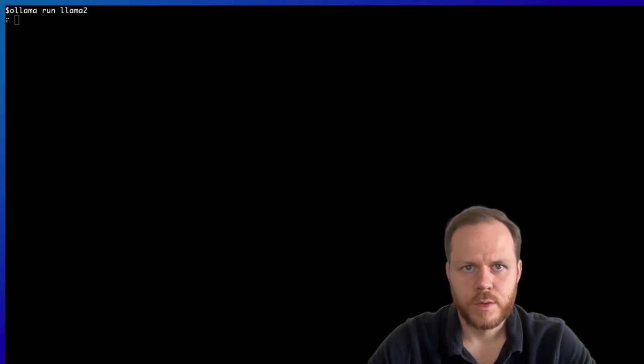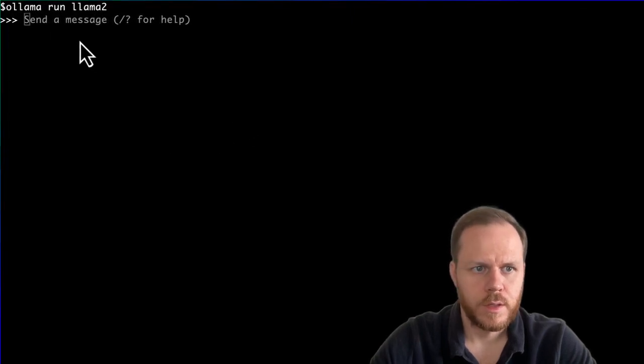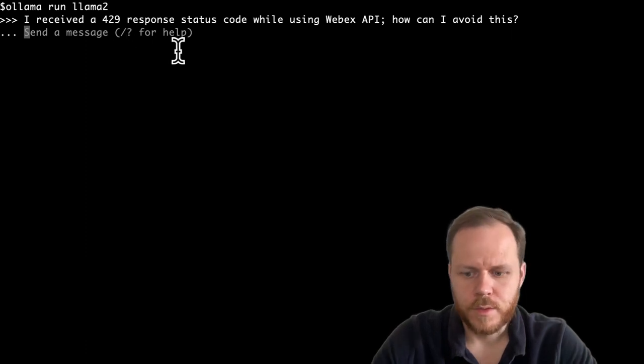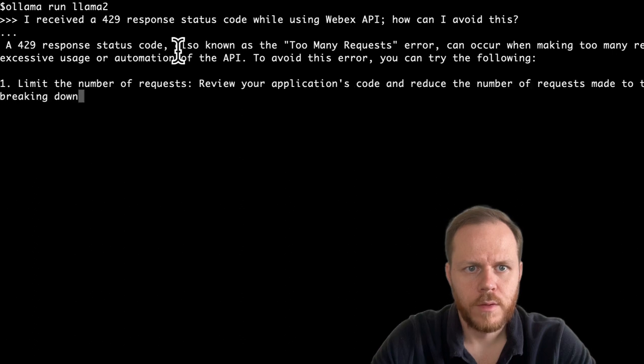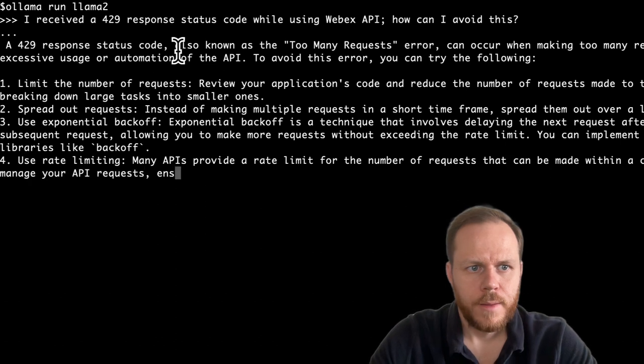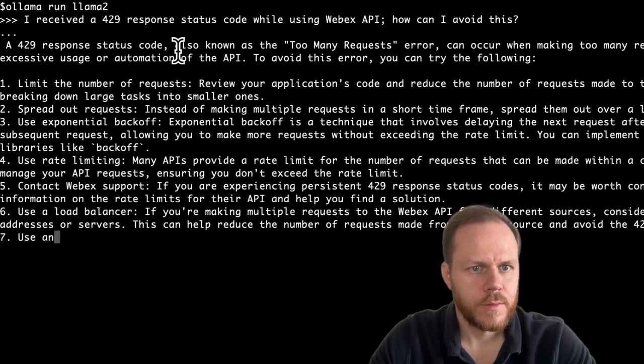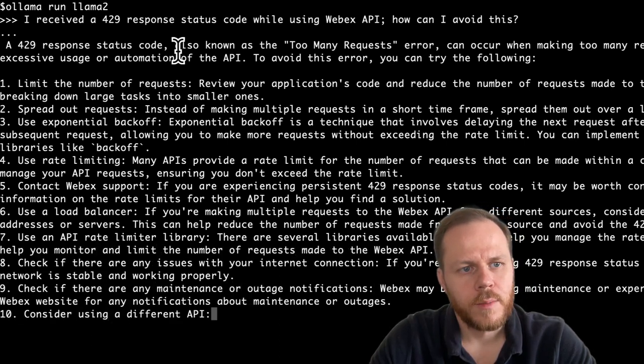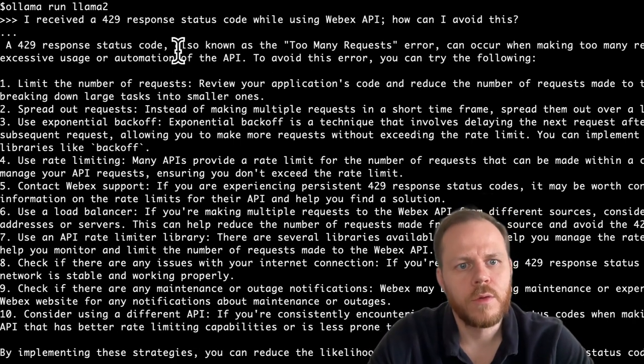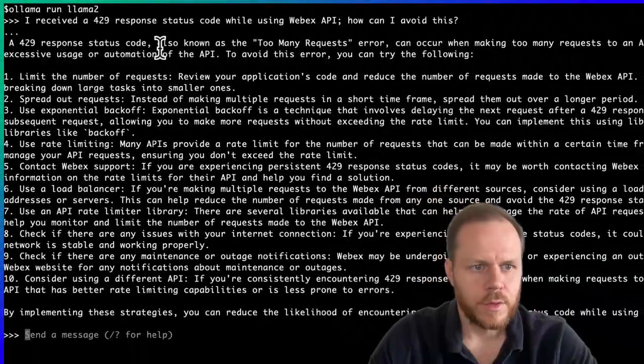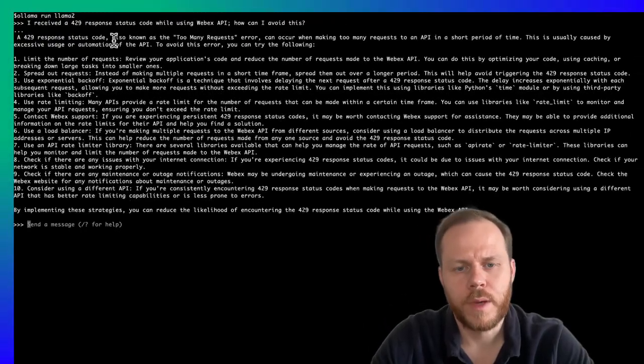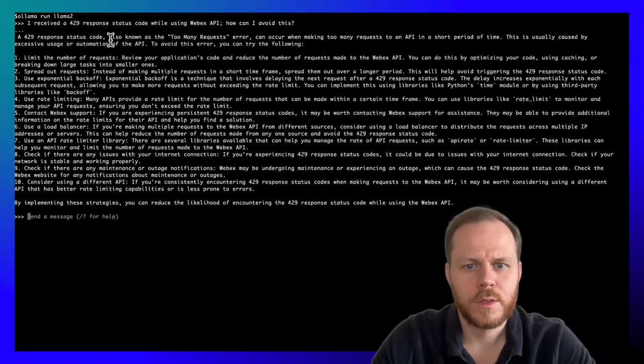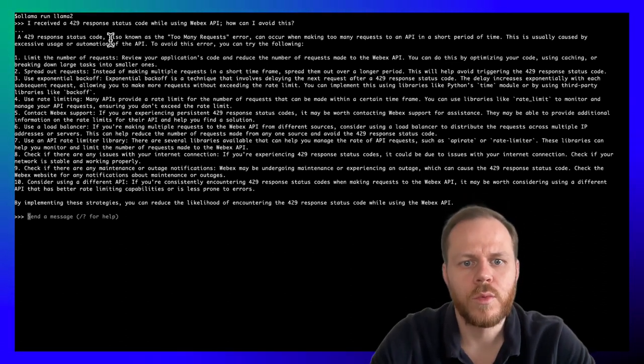We will use the following prompt. I received a 429 response status code while using WebEx API. How can I avoid this? And the completion is very good. LLAMA suggests us to limit the number of requests. Also, mentions that there should be rate limiting. If we paste related code samples in Python, they can also suggest how we can fix it.